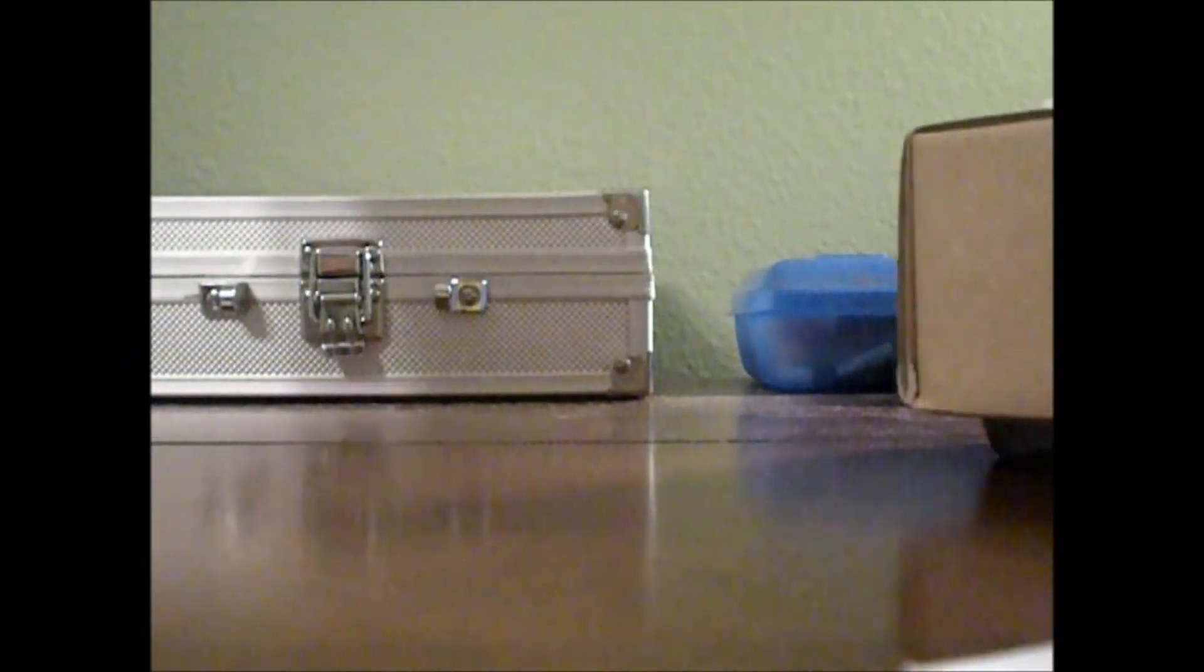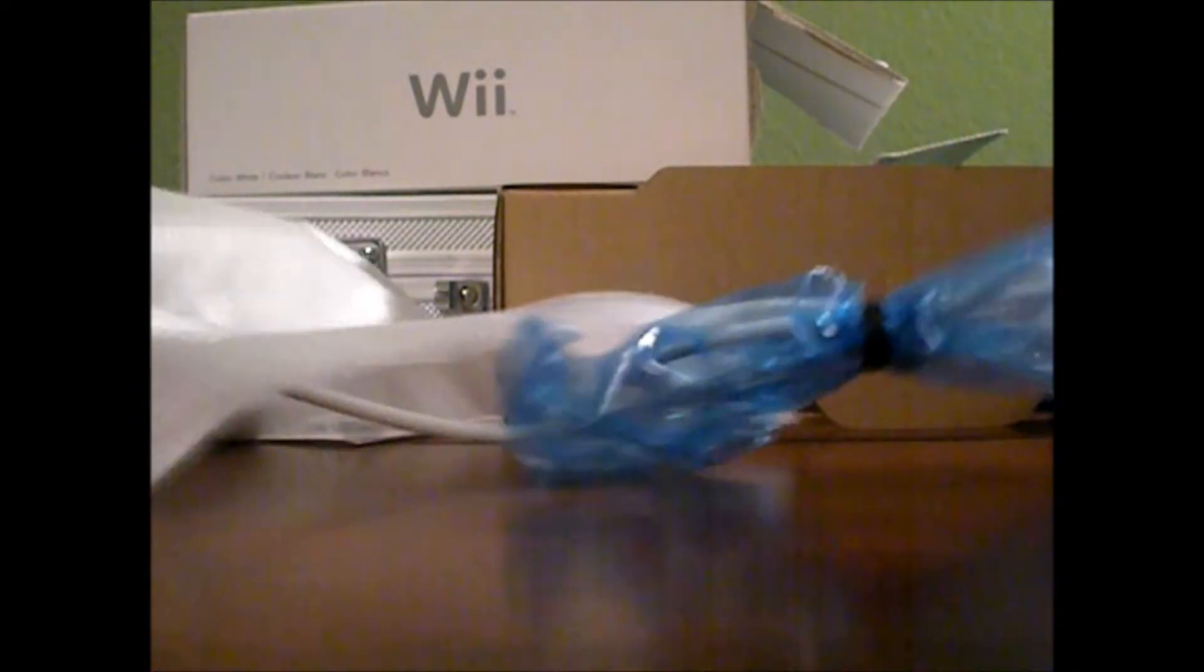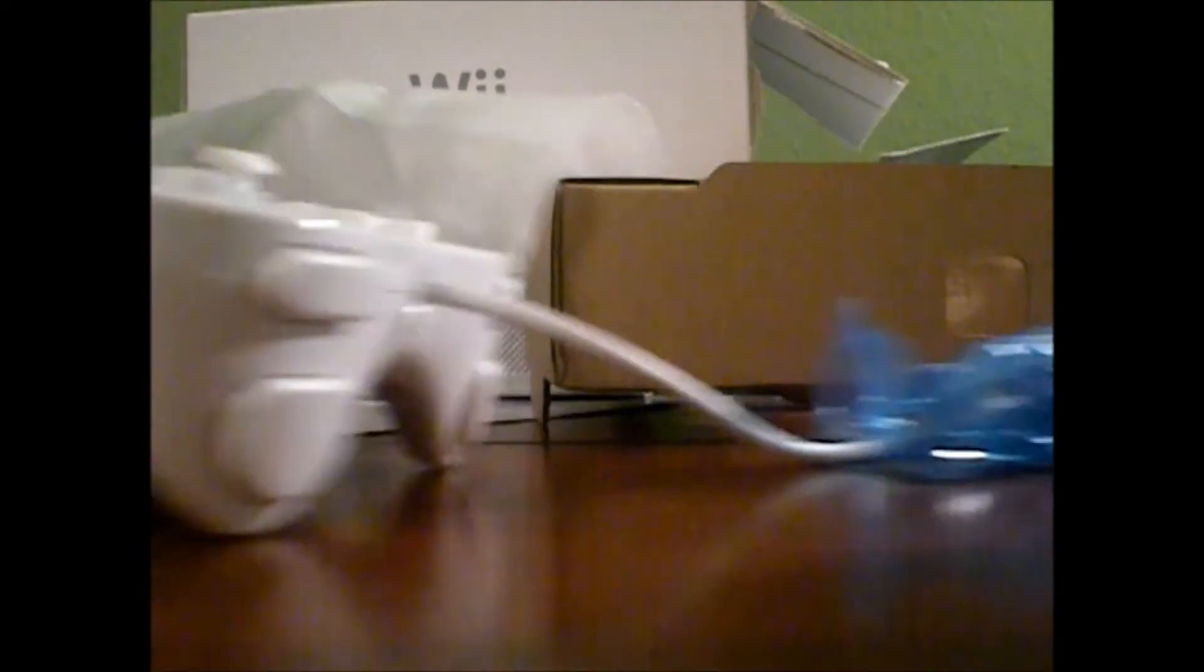Here it is. Past the controller. Open this little flap. Pull this sucker out. Nothing else in the box except for a little instruction. Here's the thing itself. We've got the cable. We've got the controller itself.